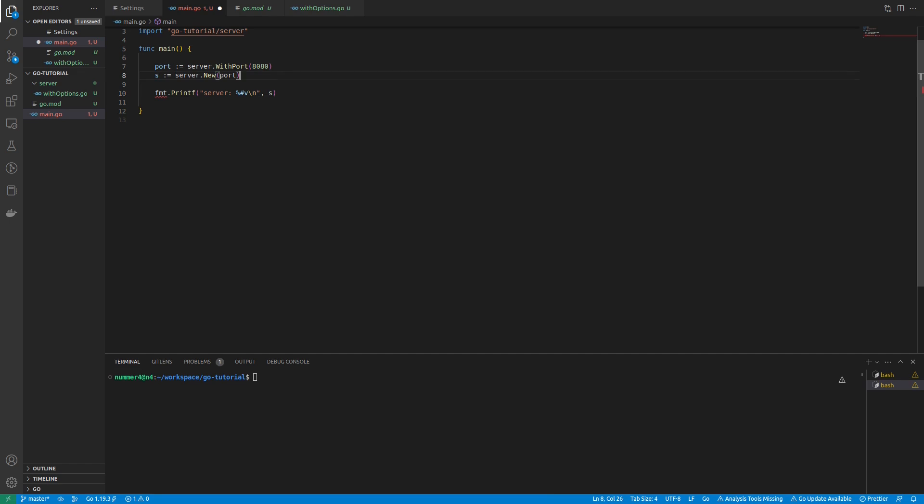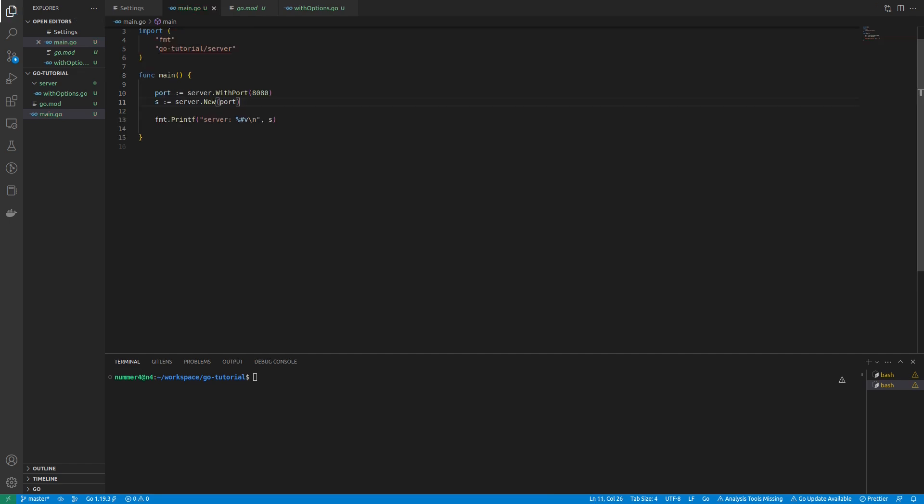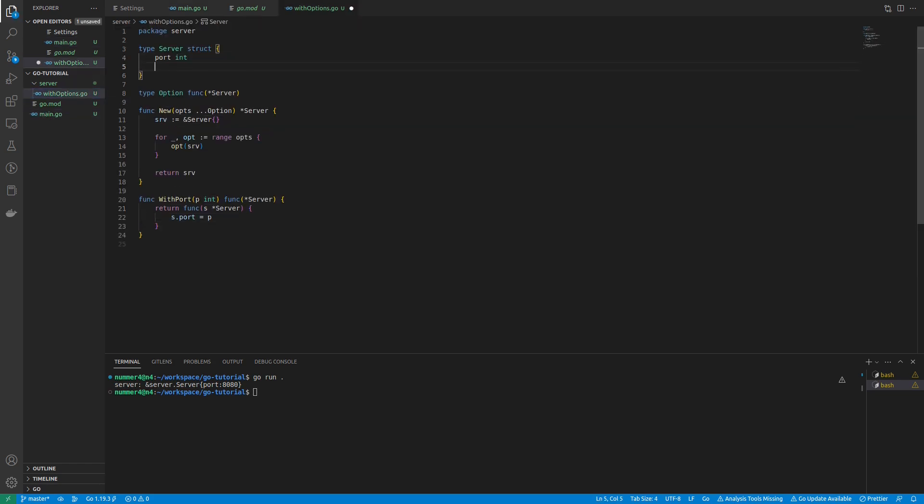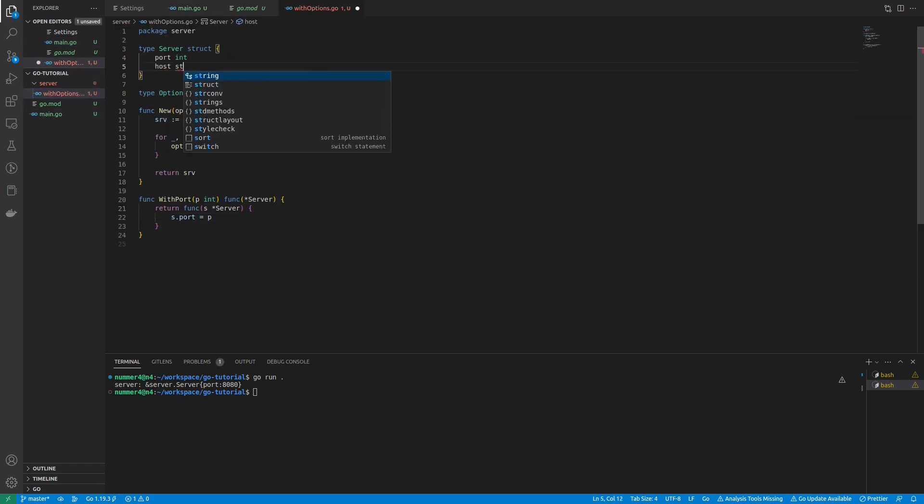If I run the code, you can see that the server struct is configured with the right port. In order to demonstrate how easily extensible the functional options pattern is, I will add a host field to my server real quick.